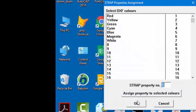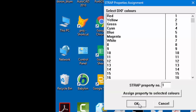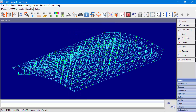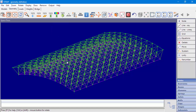In the next window, we can see all of the DXF colors and the property numbers that will be assigned to each color. Clicking OK will create a 3D model. Let's display an isometric view and property by color. All that's left to finish the geometry definition is to define restraints and properties.